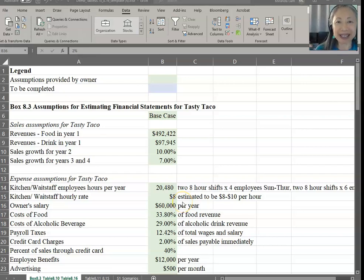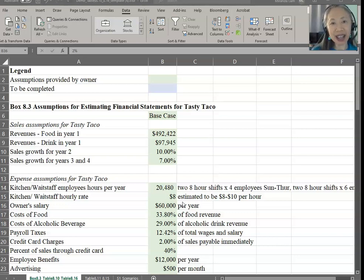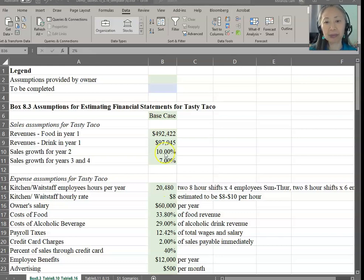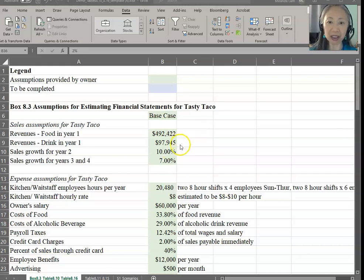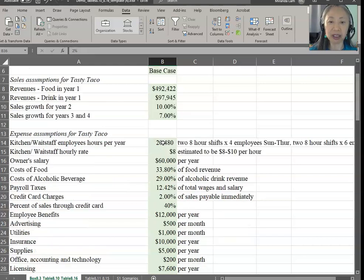Hello, welcome back. In this video, we're going to go over how to create Pro Forma Income Statements for a new business. The example we're going to use is Tasty Taco. Because this is a new business, we don't have historic data to rely upon, and you'll notice that there are a lot more assumptions.